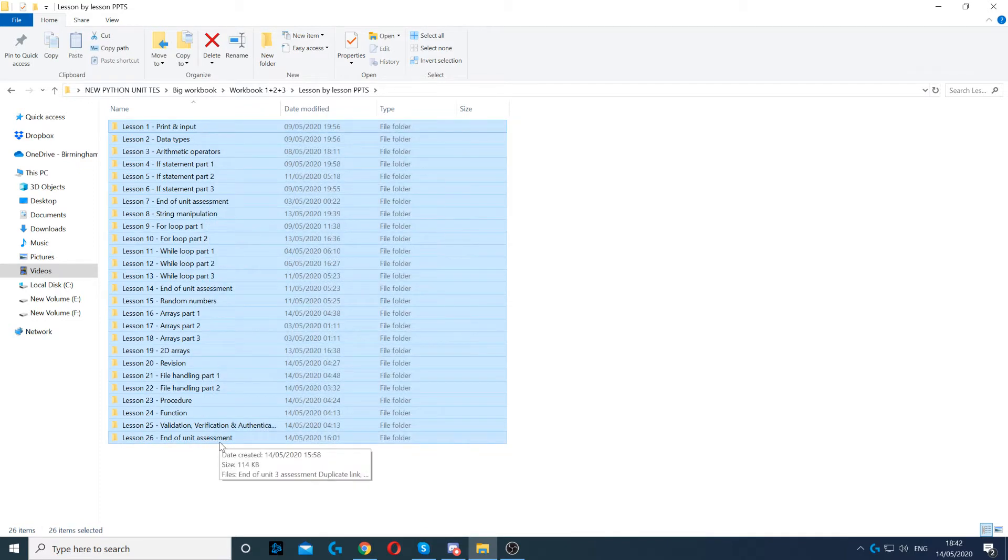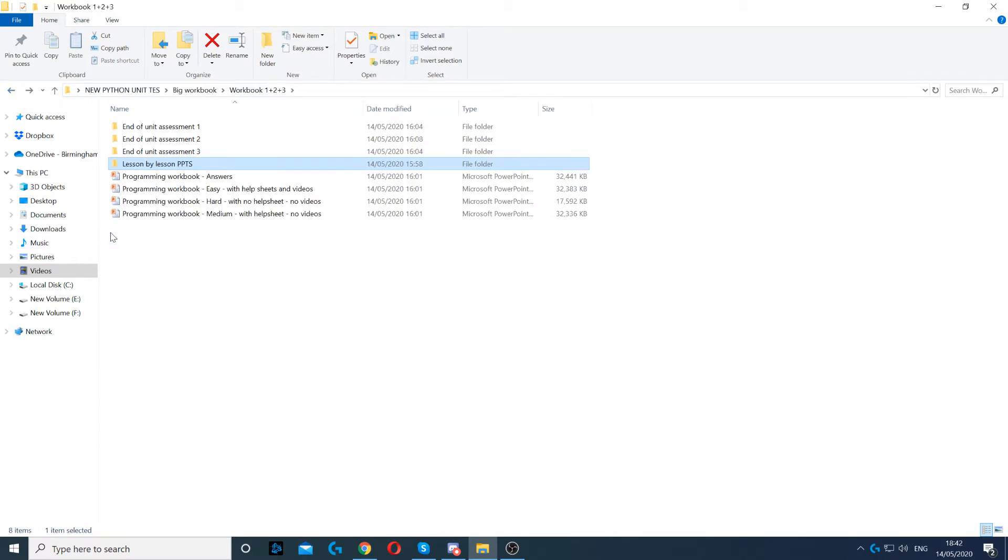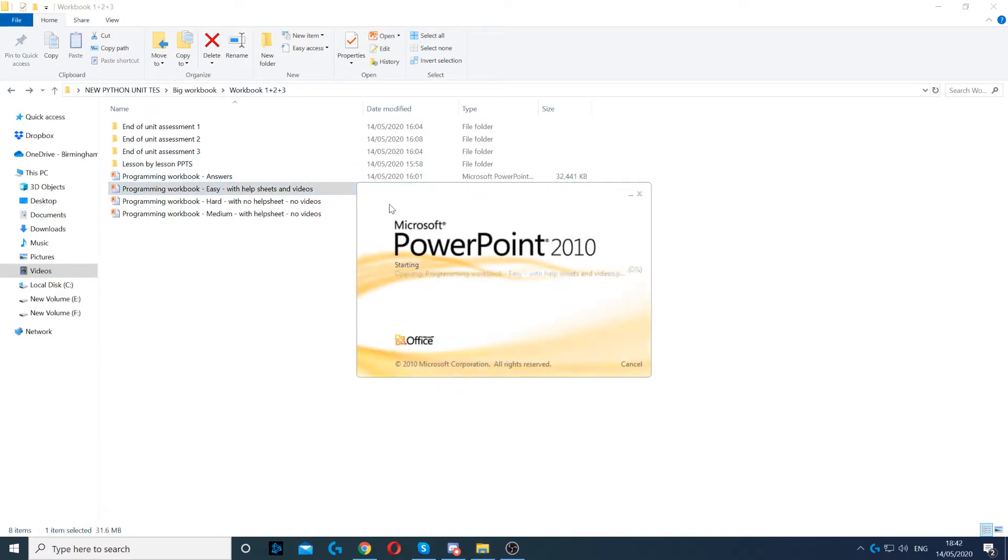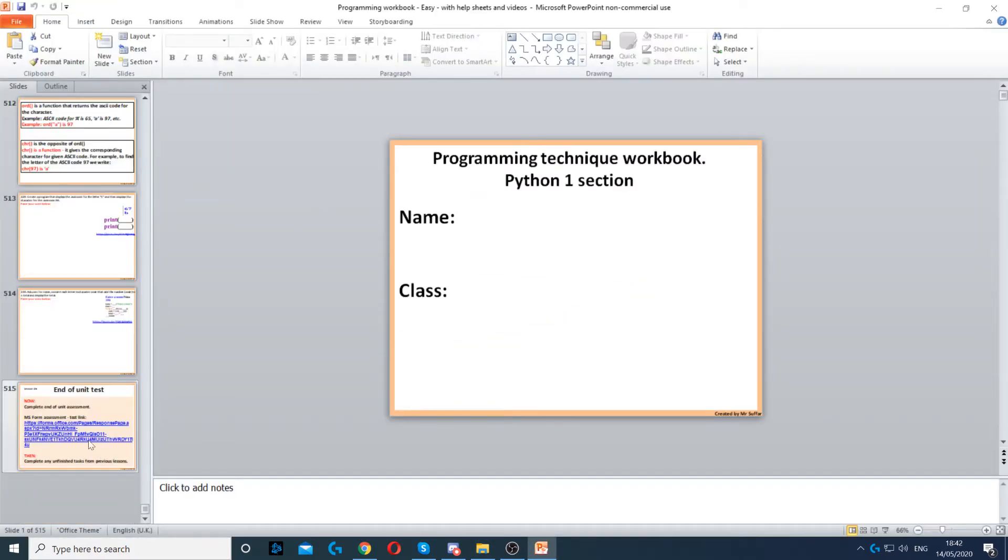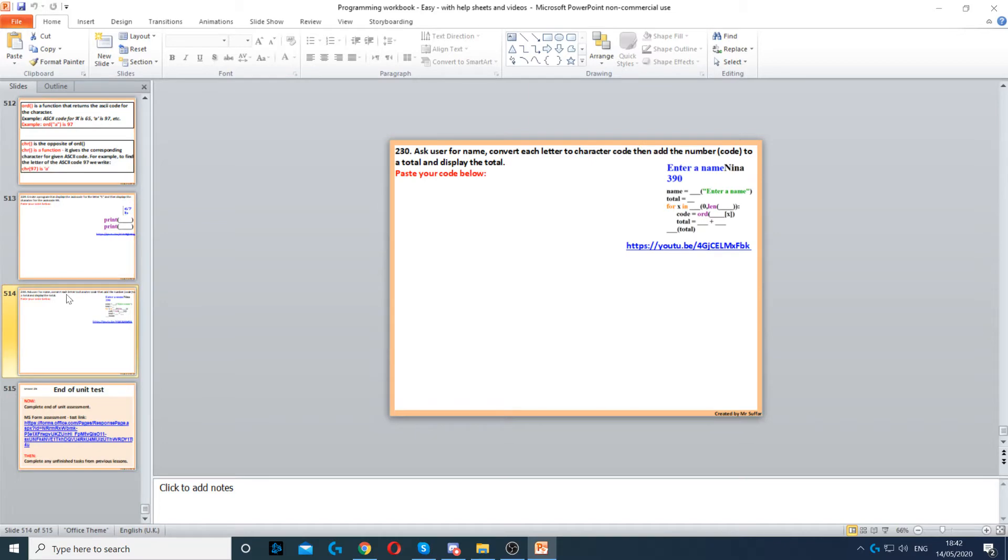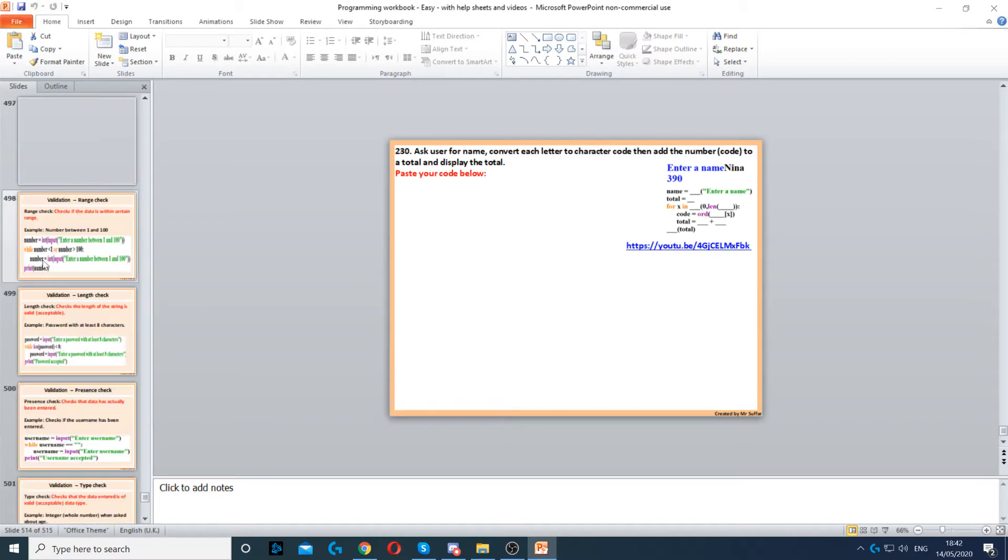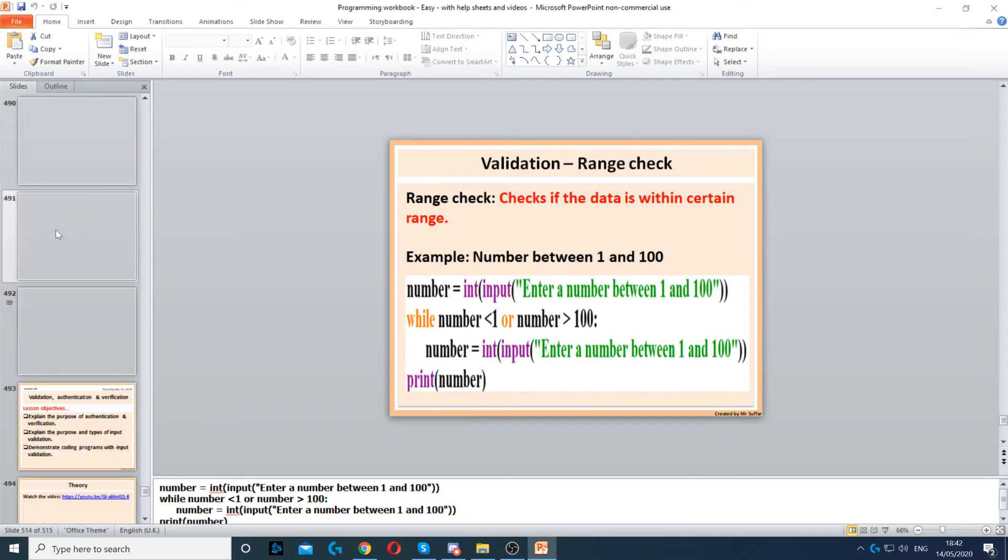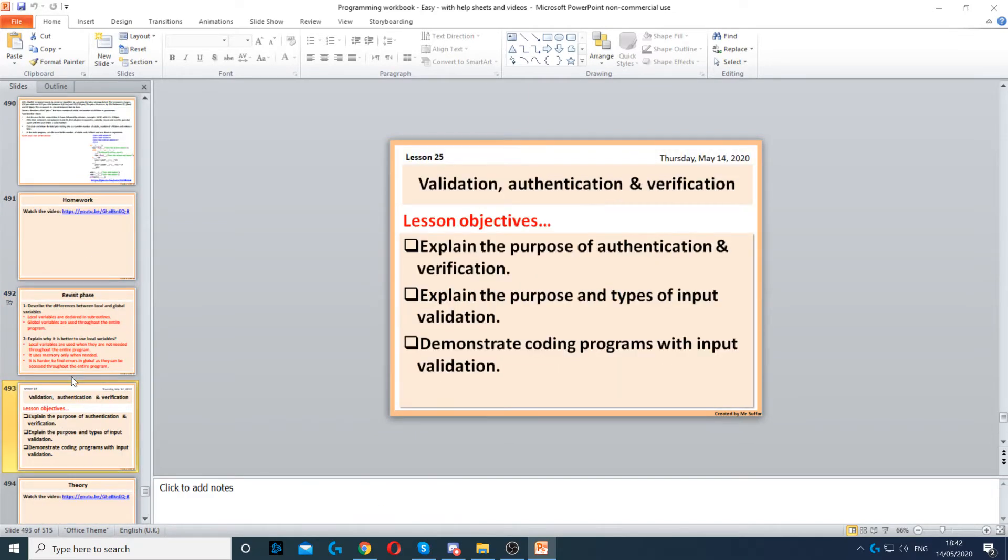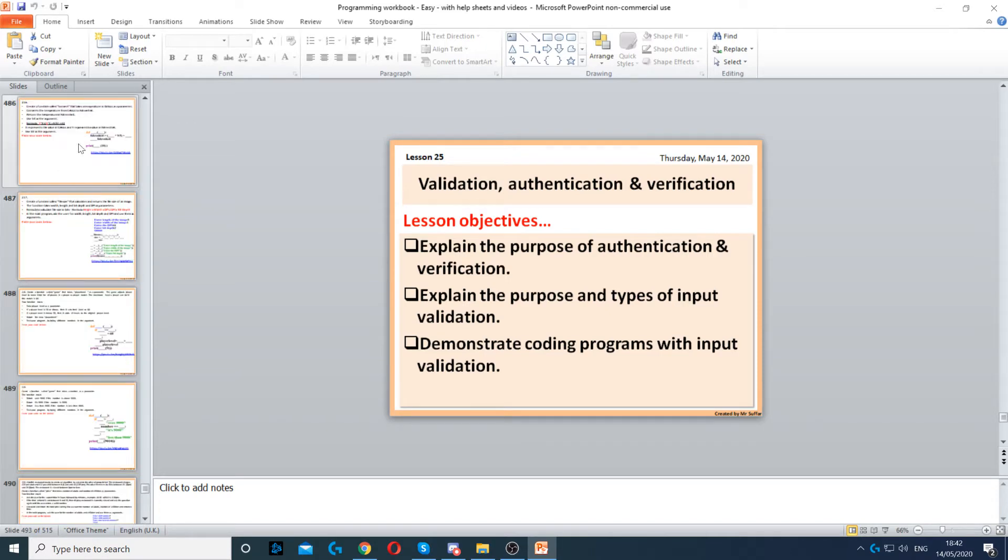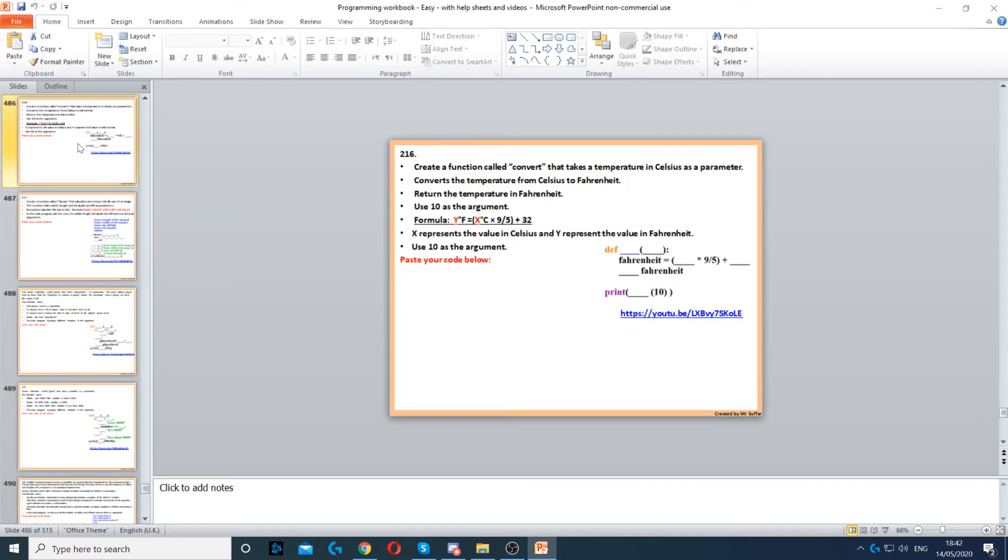It will be up to you how you teach that, but here with the workbooks, so the easy one, we've got 230 tasks in total. We've got lessons on validation, so it covers pretty much all the programming units in GCSE spec and our GCSE as well.